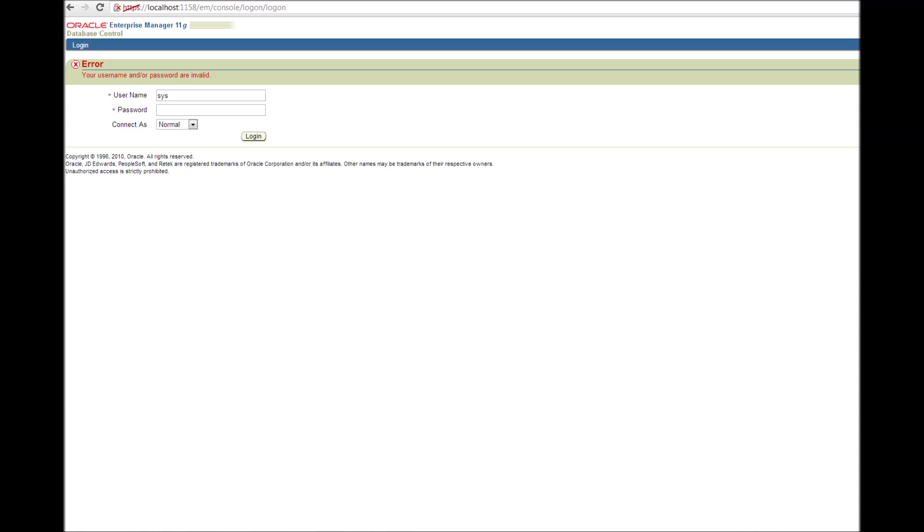A couple of users have asked a question, how do I connect to the database? It's asking me the username and password like this one.